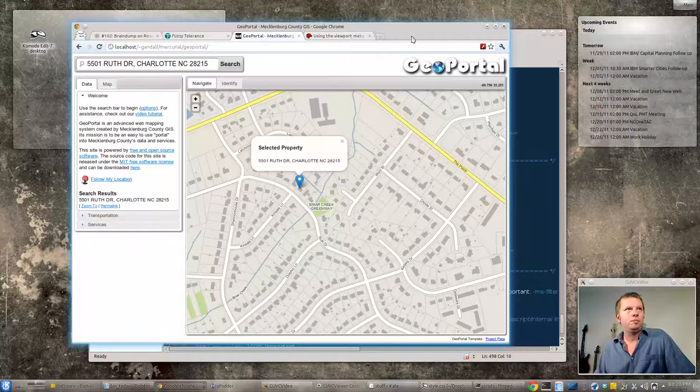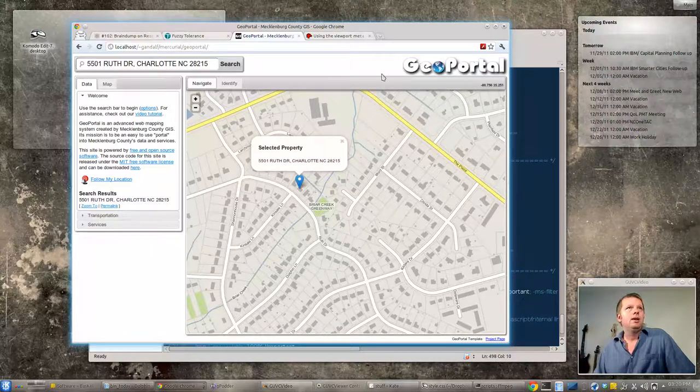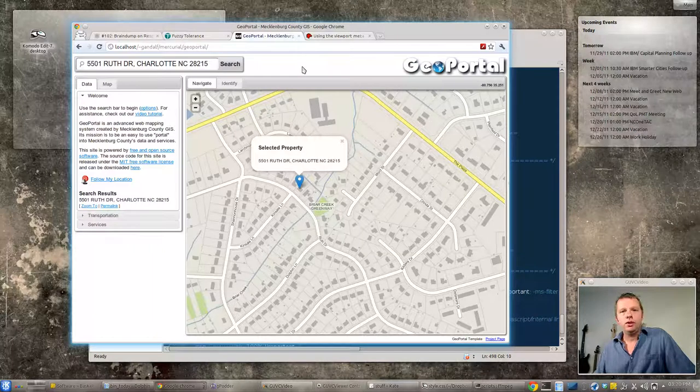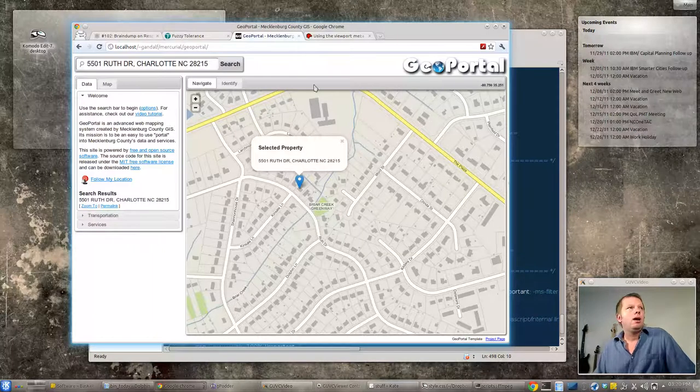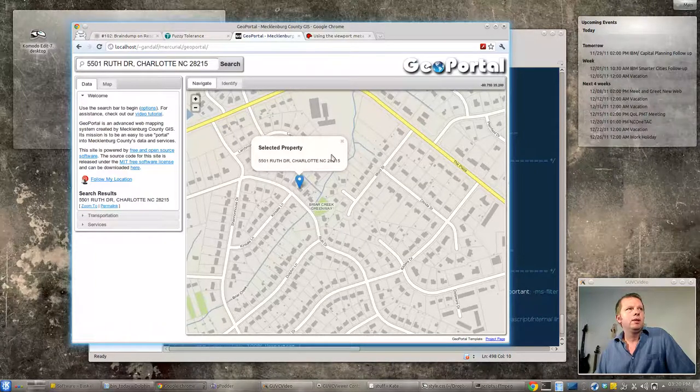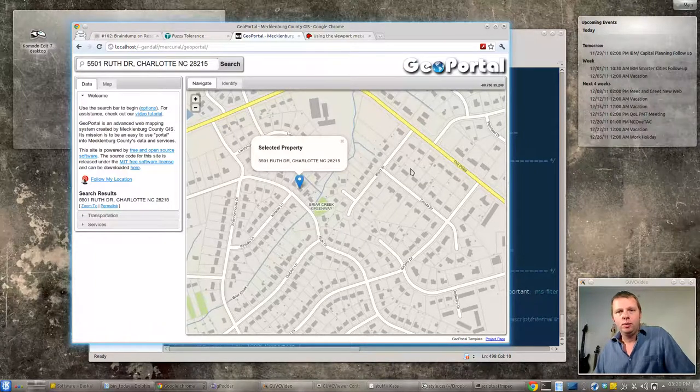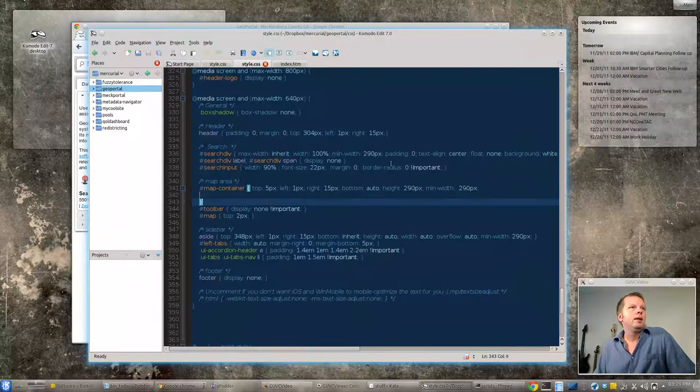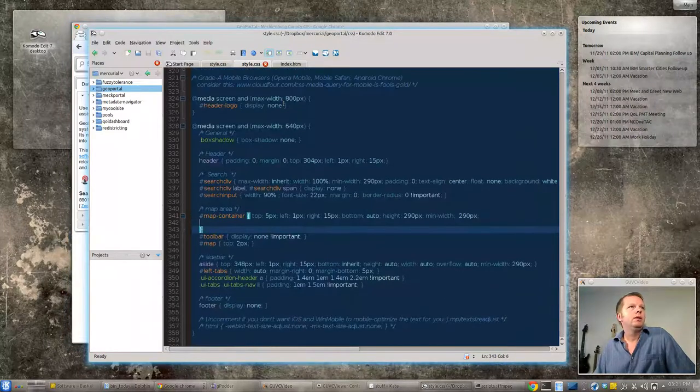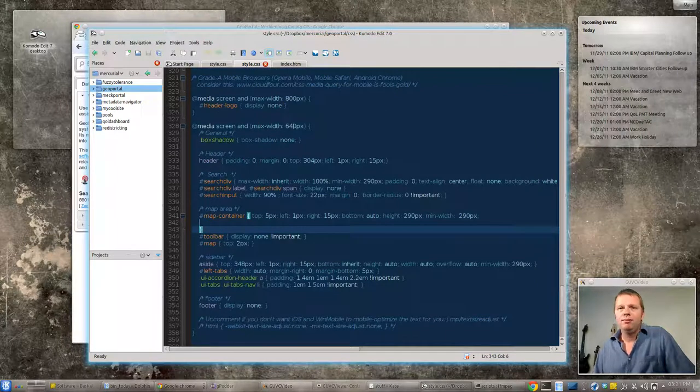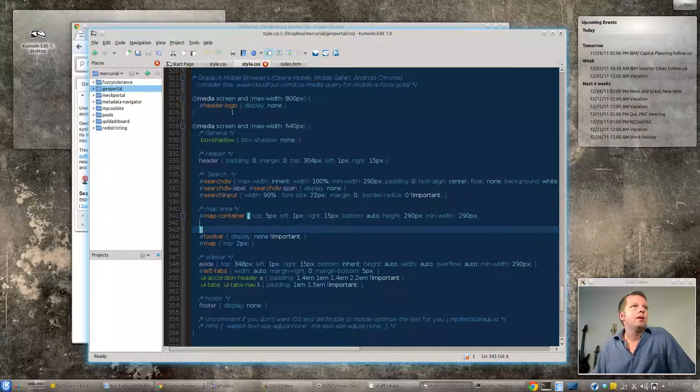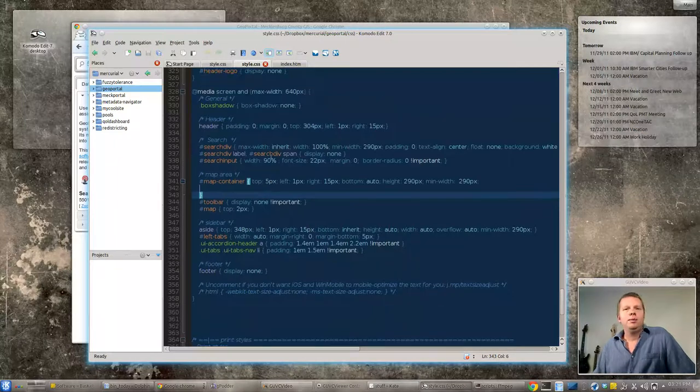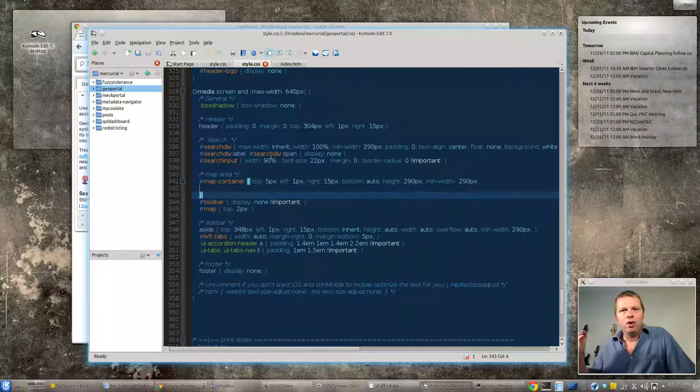Now here the problems we're going to run into: this title and the search bar are going to run into each other causing suck. And on this, eventually you're gonna get so small because there's a sidebar here that the map will become unusable. So what we're going to do—at about 800 pixels we're just going to get rid of that header logo. Maybe people should know where they are.